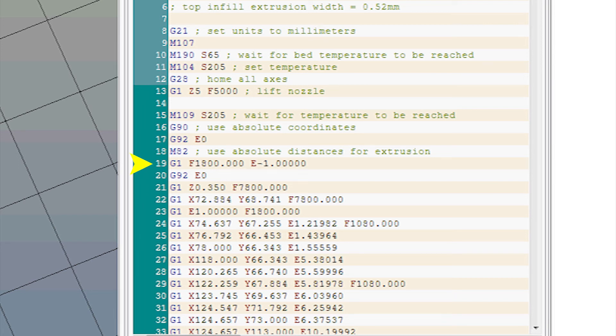Notice on this G1 command the extrusion value is negative, which means the printer will draw back a little of the plastic to make a nice clean start. Here the Z value is set to 0.35 millimetres to begin the plot, and so it continues.